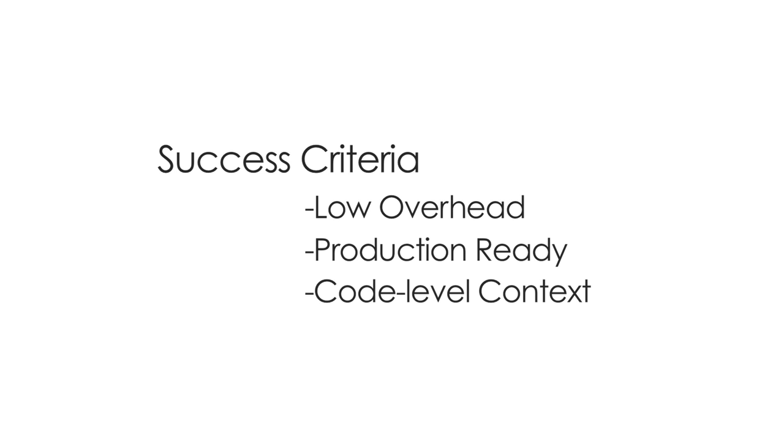It needed to provide the context we needed so that we could have fast root cause analysis and it needed to be usable by both developers and by operations staff.